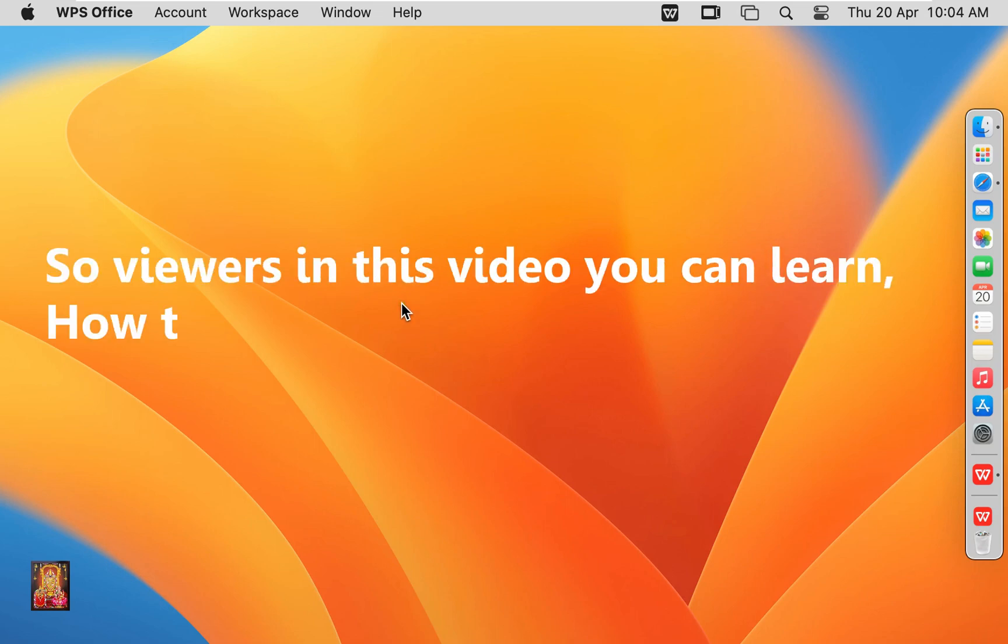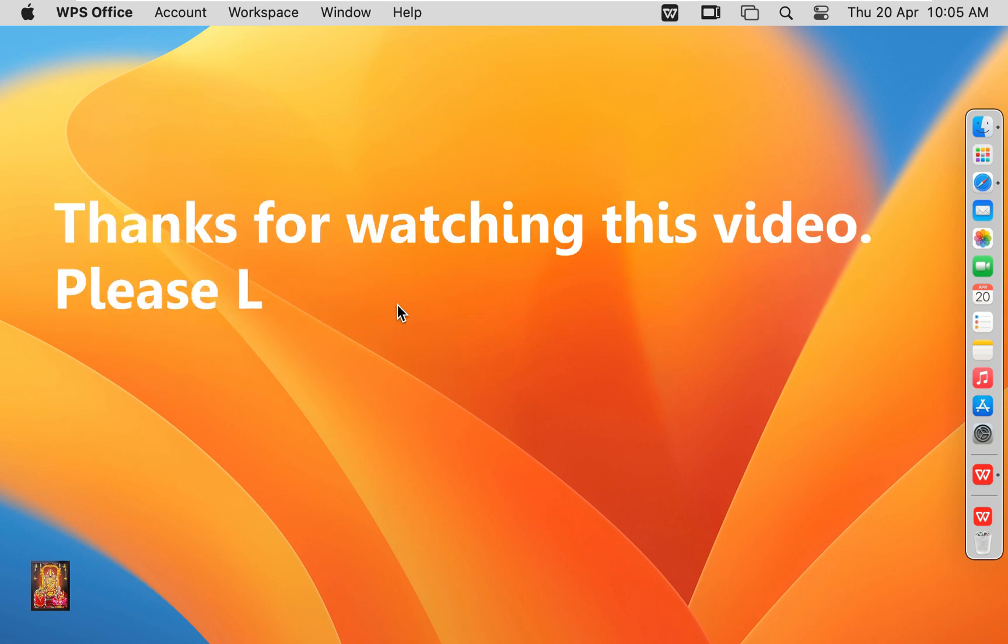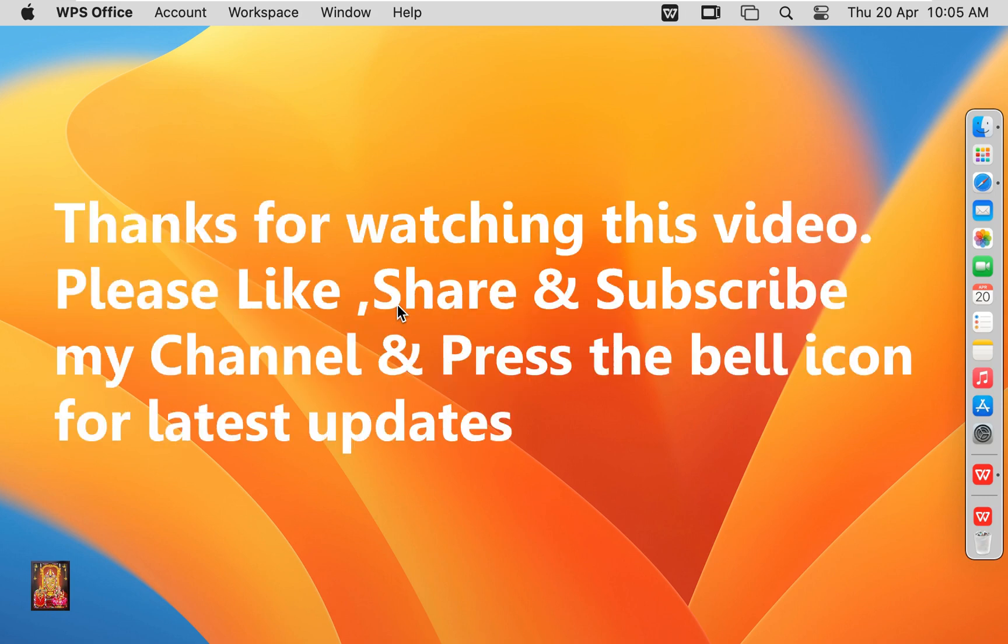So viewers, in this video you learned how to download and install WPS Office on macOS 13 Ventura. Thanks for watching this video. Please like, share, and subscribe to my channel and press the bell icon for latest updates.